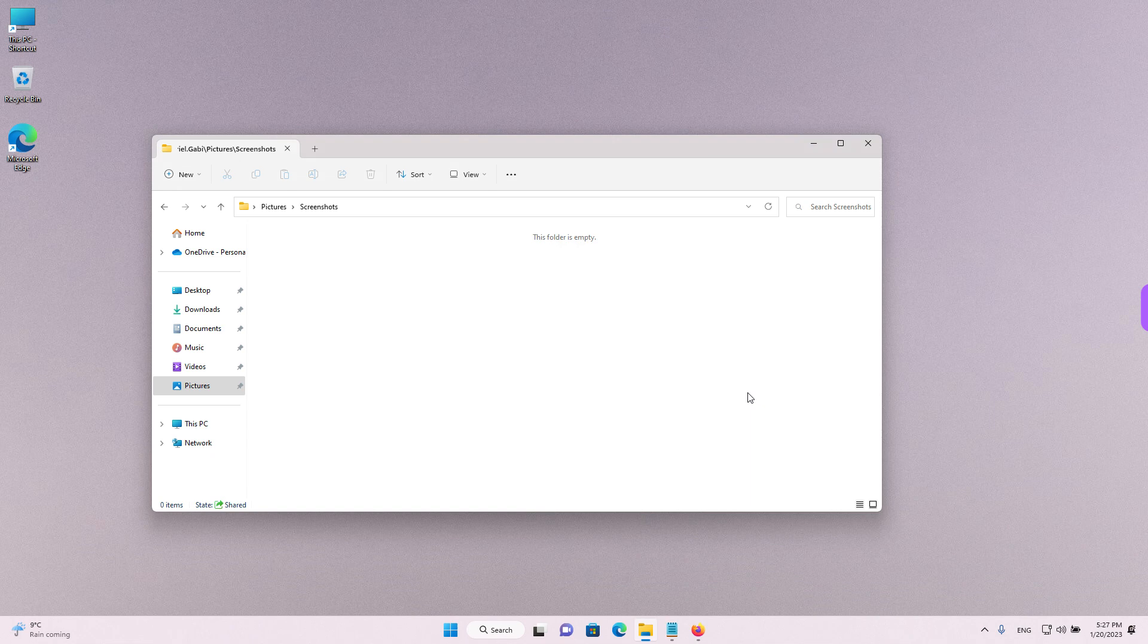Hey guys, welcome back. Maybe you took a screenshot using the Windows and print screen key and you don't know where Windows puts them. We'll have a look at that and we'll also have a look at some other ways to take screenshots on Windows.